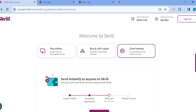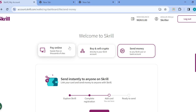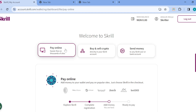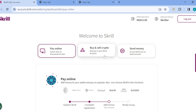The first step is to log in to your Skrill account, just like I have done here. Once you're logged in, you will go to the home page. On this page you'll see the welcome to Skrill address, and then under it you'll see options like Pay Online.